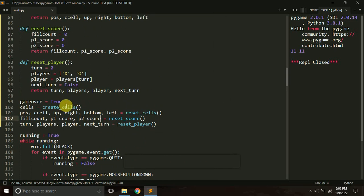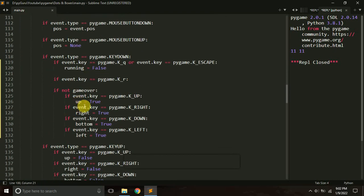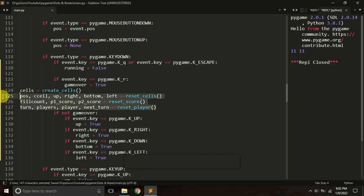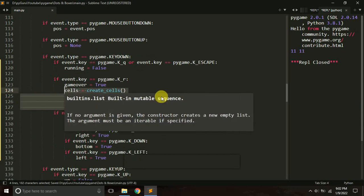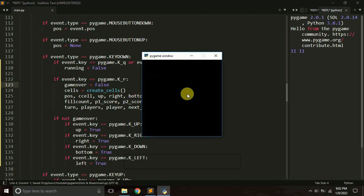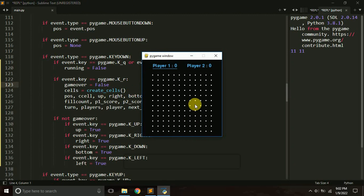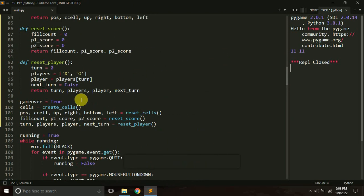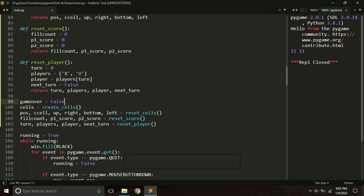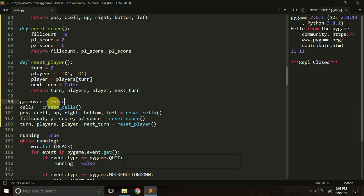Call the functions: cells = create_cells(), then reset_cells(), reset_score(), and reset_player() to unpack their return values. Set game_over back to False on restart. Testing it — the game over screen appears, pressing R restarts and resets everything. Our dots and boxes game is now complete! If you have questions, ask in the comments. If you liked this video, please like and subscribe. See you in the next tutorial!